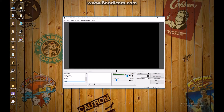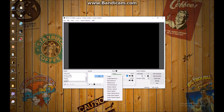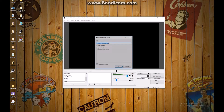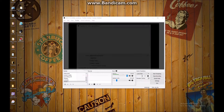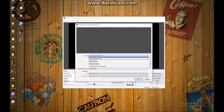Now, for me, I already have the RoxyO inputted into my sources, so you will not, but you're gonna go hit Add, hit Video Capture Device. Now, this is with Studio. I already have it right here, but you're gonna hit Create New, and you're gonna go RoxyO HD Pro.